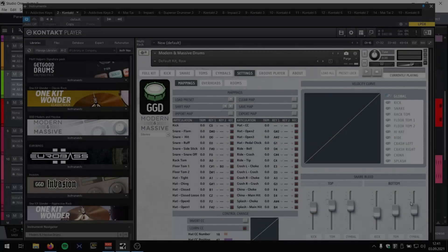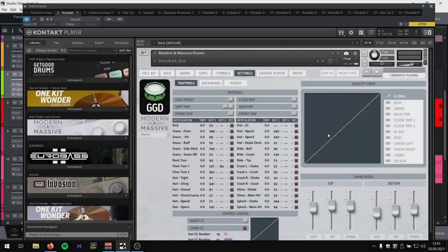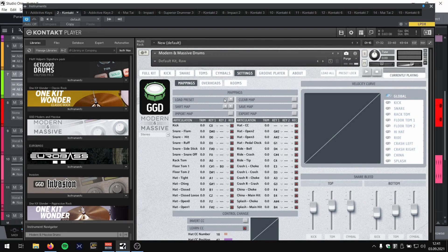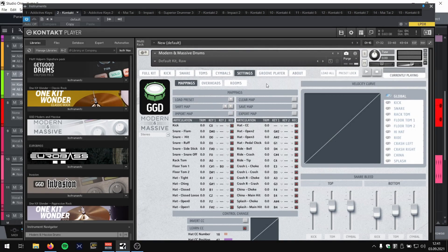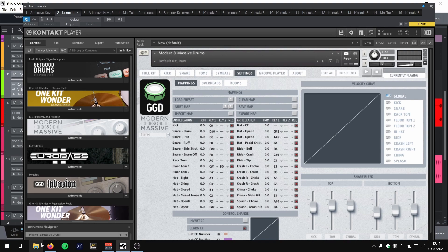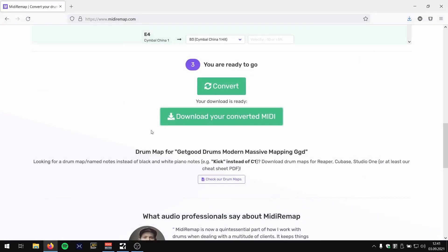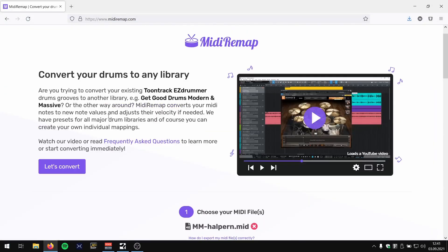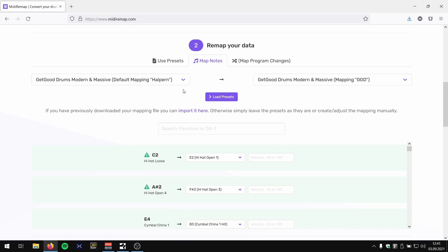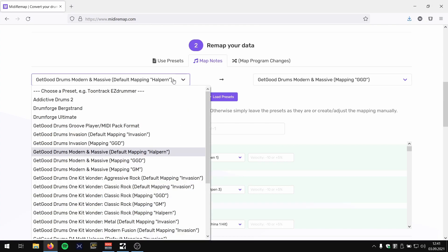In this video I want to explain the internal mappings of every GGD library a little bit further. I get a lot of questions about the different mappings we have at MIDI Remap for each library of GGD.